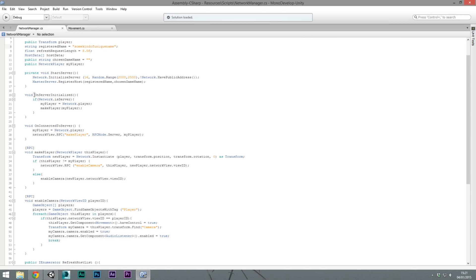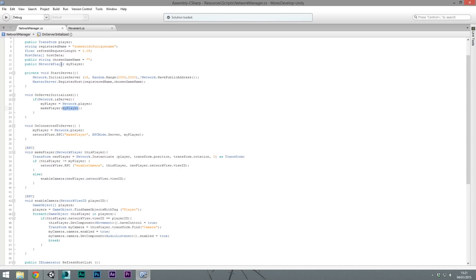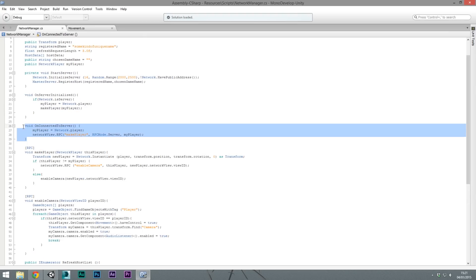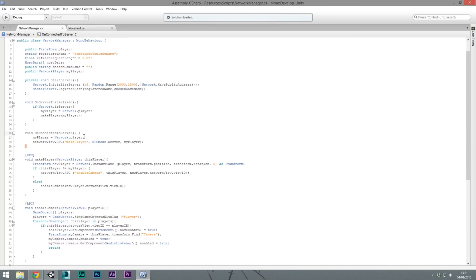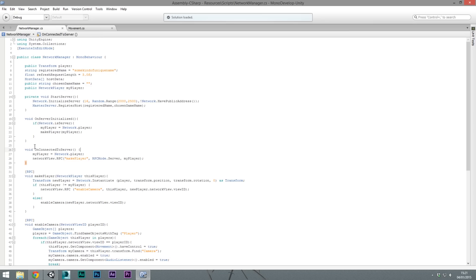By initializing the server we trigger the built-in function OnServerInitialized. As a backup check — if we are the server — we set my player equal to the network player we are, storing our own network player. We then call the MakePlayer function, passing our own network player. For clients, OnConnectedToServer is called on their own version of the network manager. That also stores my player the same way, then sends a Network RPC just to the server, passing our own network player object and calling MakePlayer.